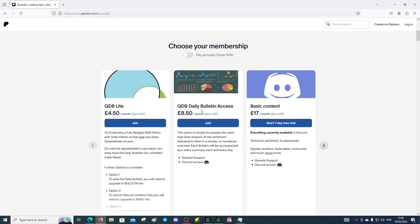With the QDB Bulletin you get access to the COT data and a large proportion of the Discord but not all of Discord. The COT data in itself is probably worth paying eight pound fifty a month on its own because it's fantastically powerful. You get a large proportion of Discord but you don't get like the chat channels.